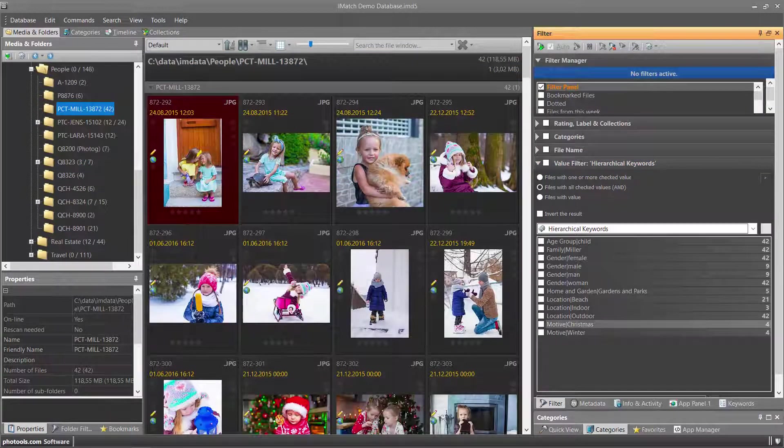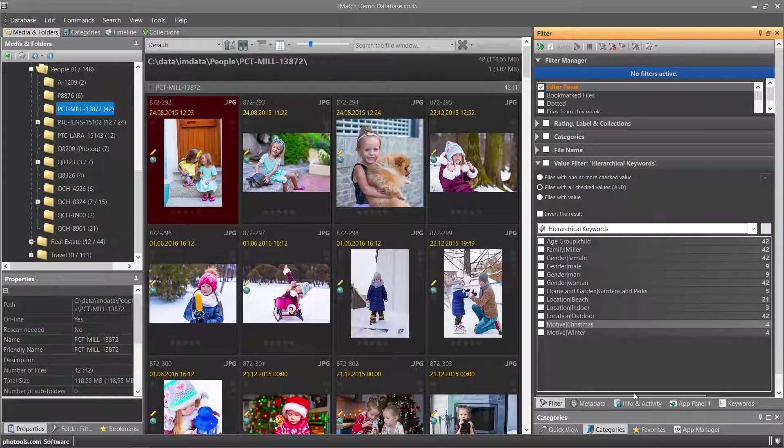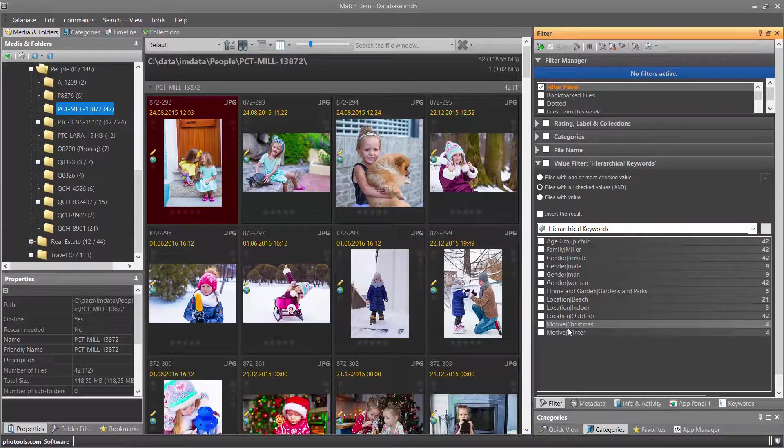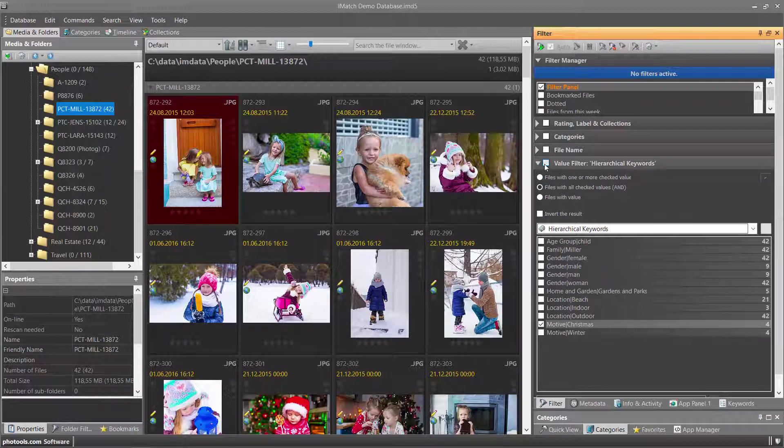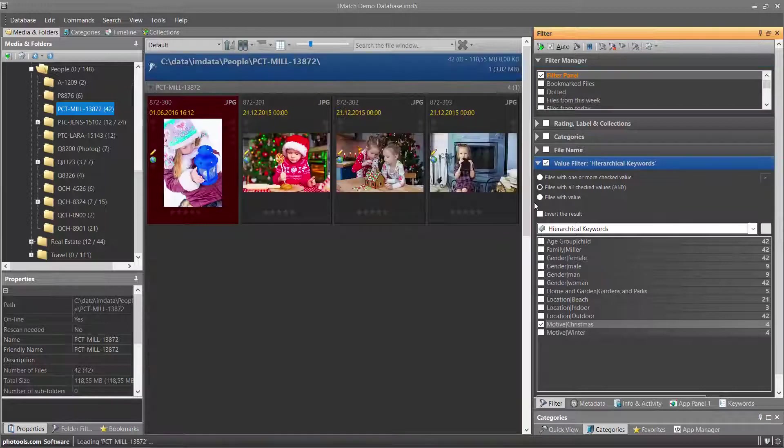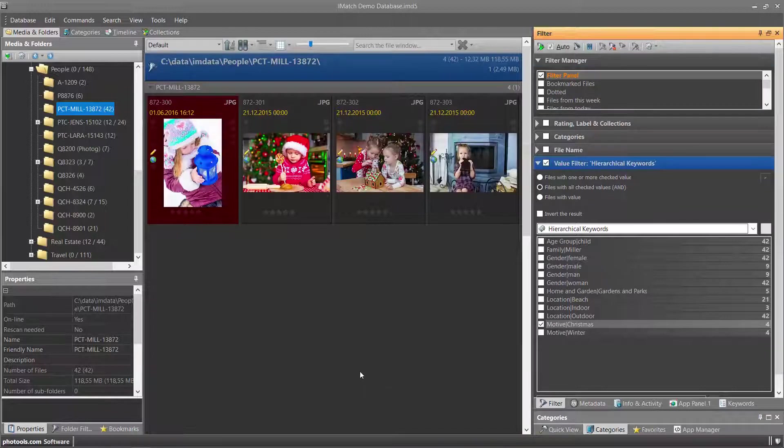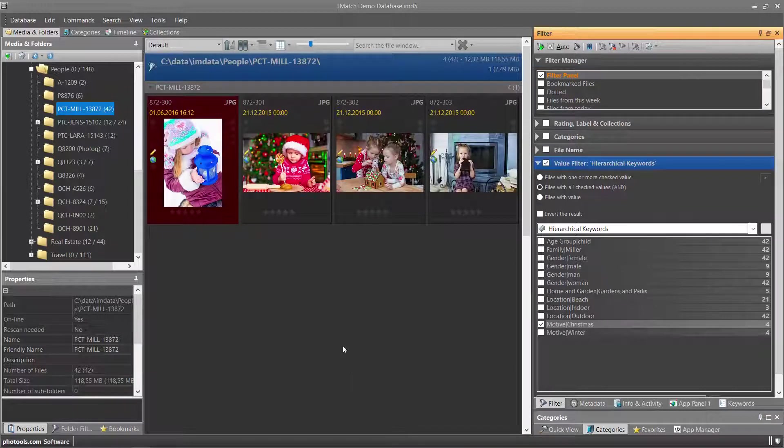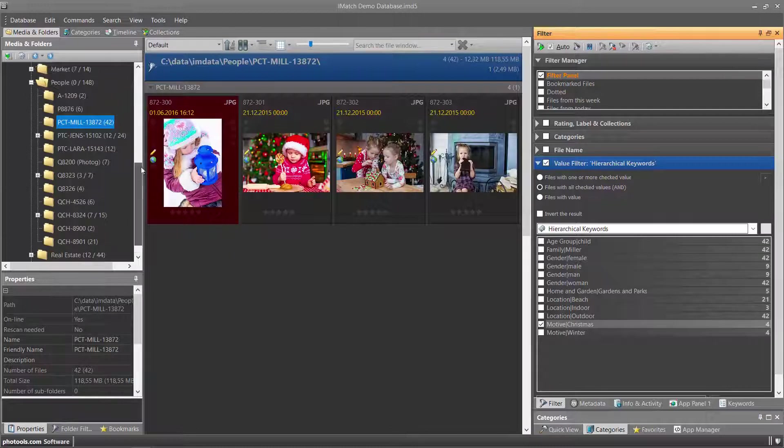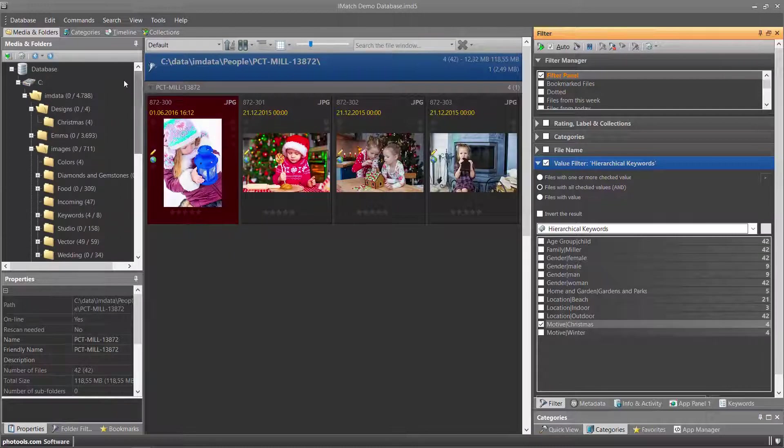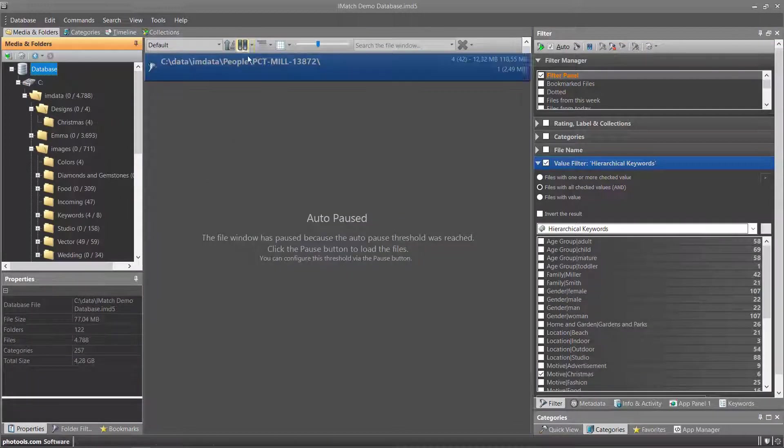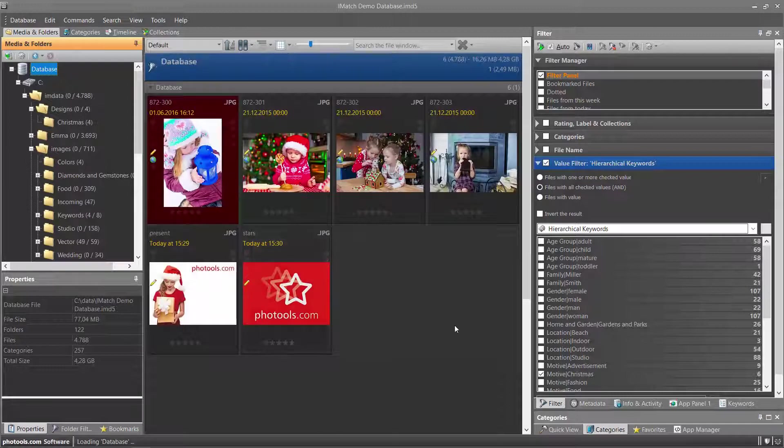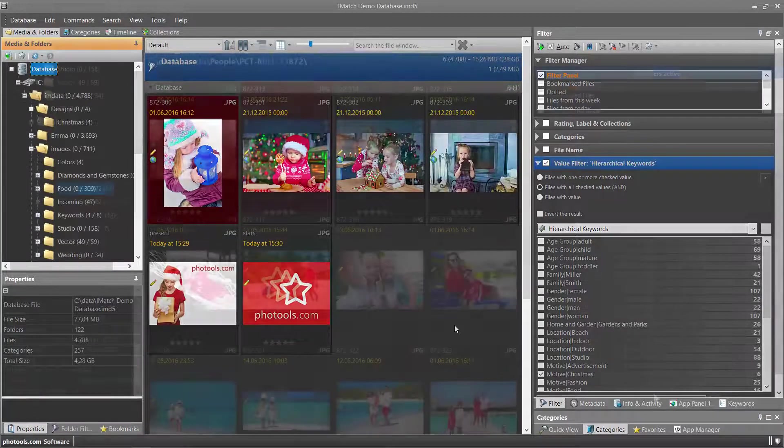Value filters based on keywords like all filters work on the current scope, which is what you see in the file window. If I enable the filter for the keyword Christmas, I see all files tagged with the keyword Christmas in this folder. If I instead change the scope to include the entire database, I see all files in my database with the keyword Christmas.